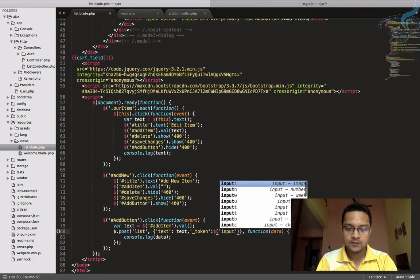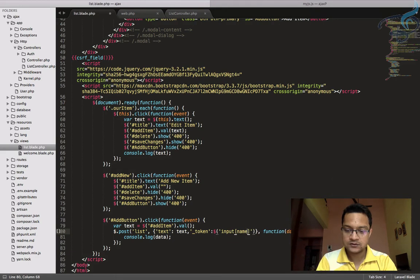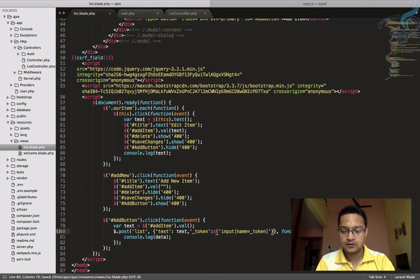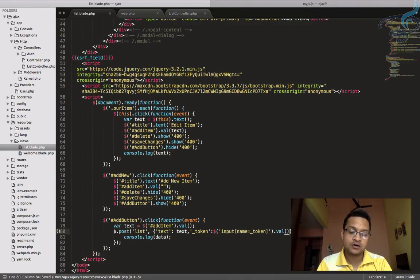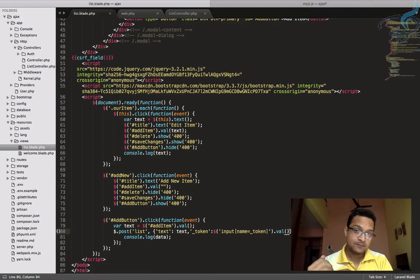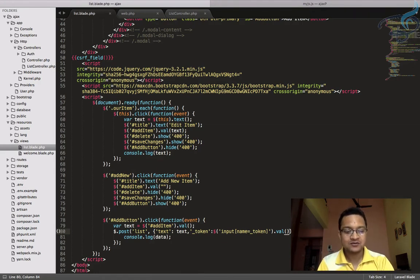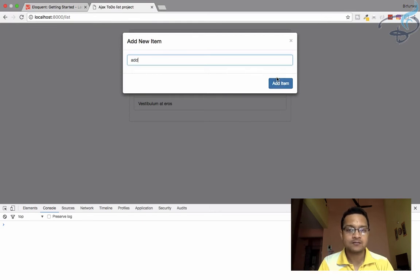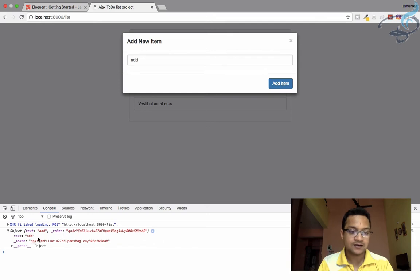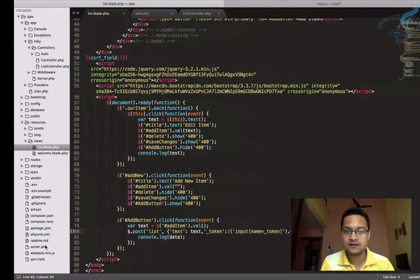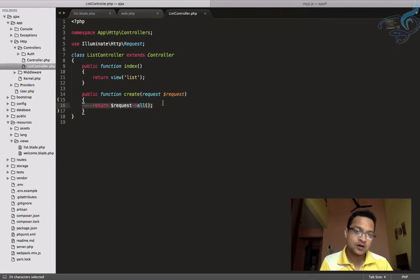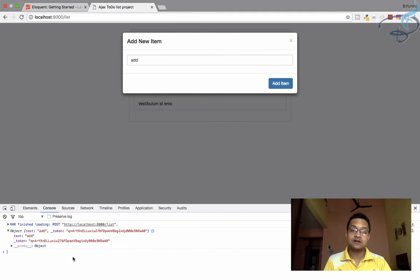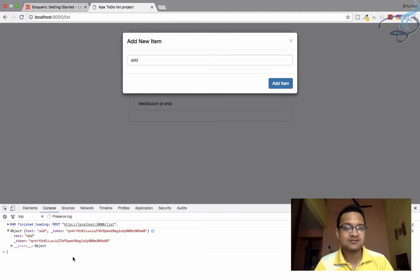Now I need to grab that CSRF token and send it along with the POST request. I'll add a '_token' field to the data object, getting its value from the input with name '_token' using jQuery's val(). Let's refresh, type an item, click add — and we can see the response object coming back. Since I returned request->all() in the controller, we are successfully receiving the posted data.